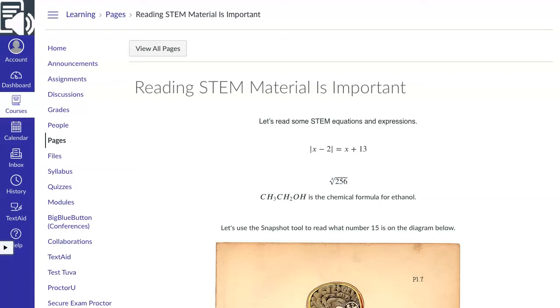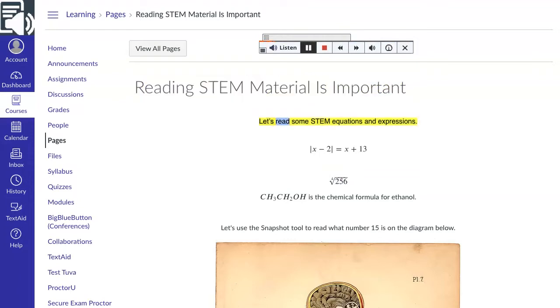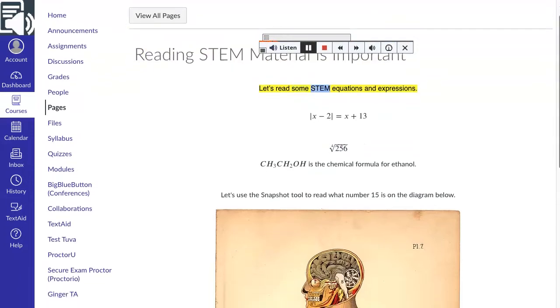Read speaker, read stem content. Let's listen. Reading stem material is important. Let's read some stem equations and expressions.